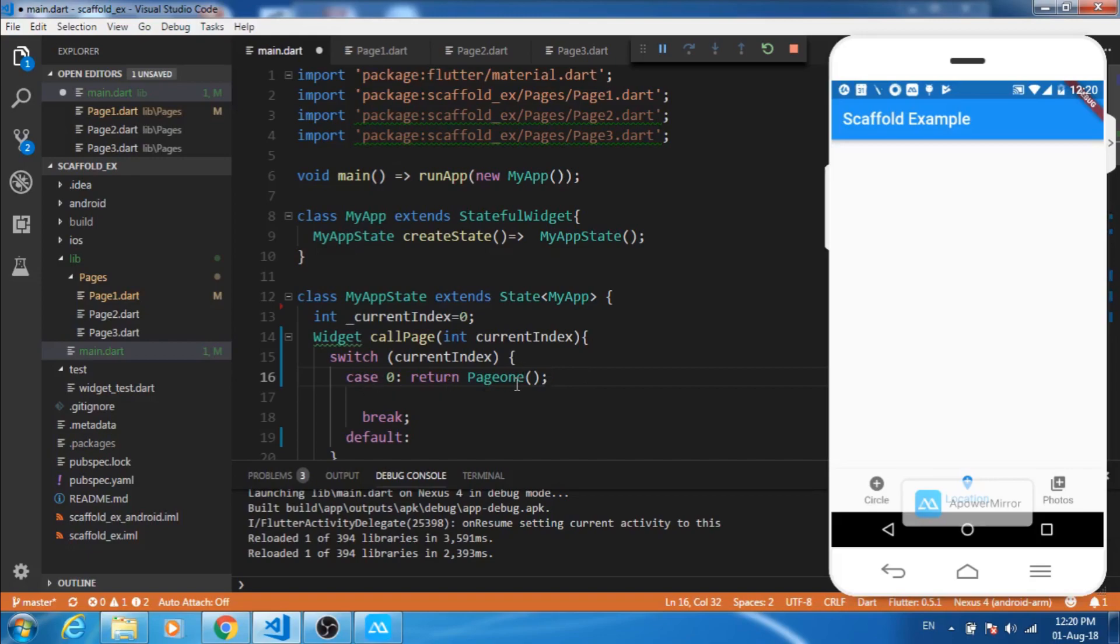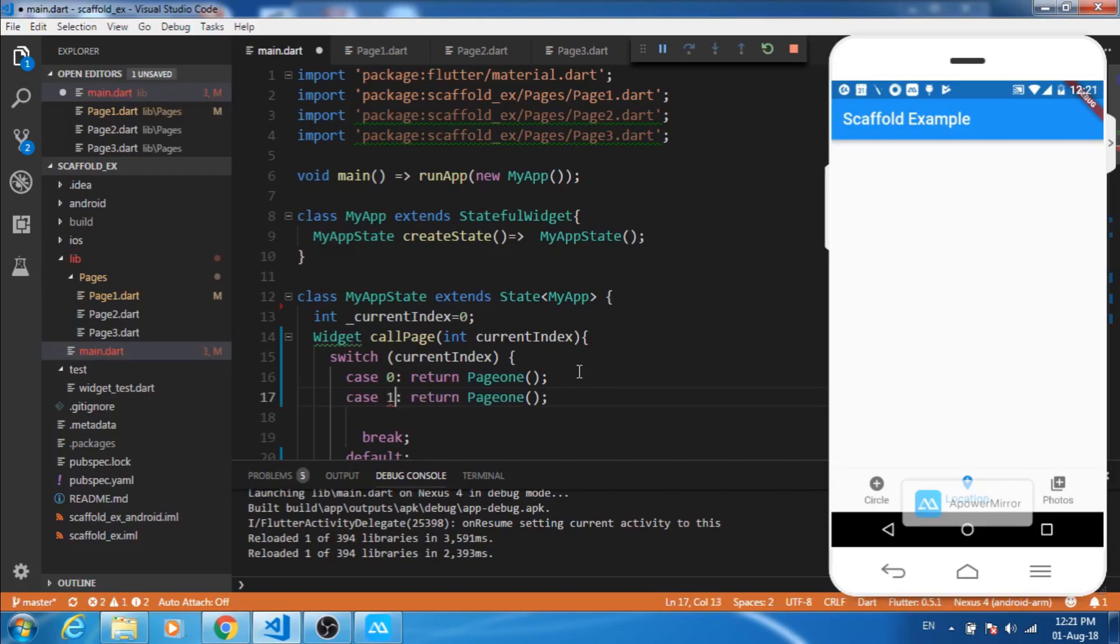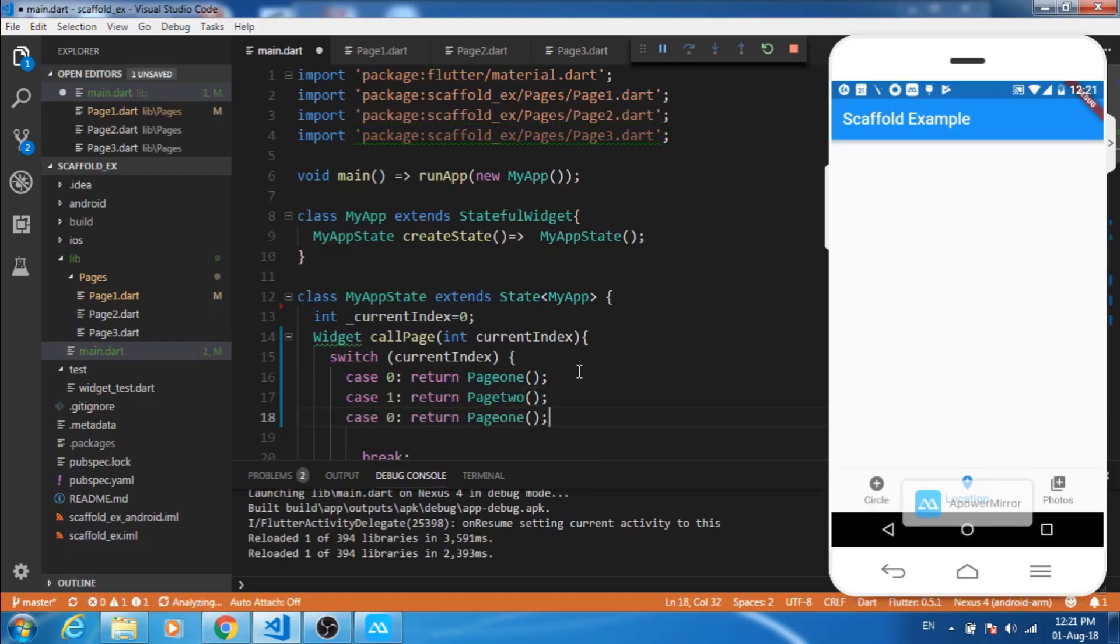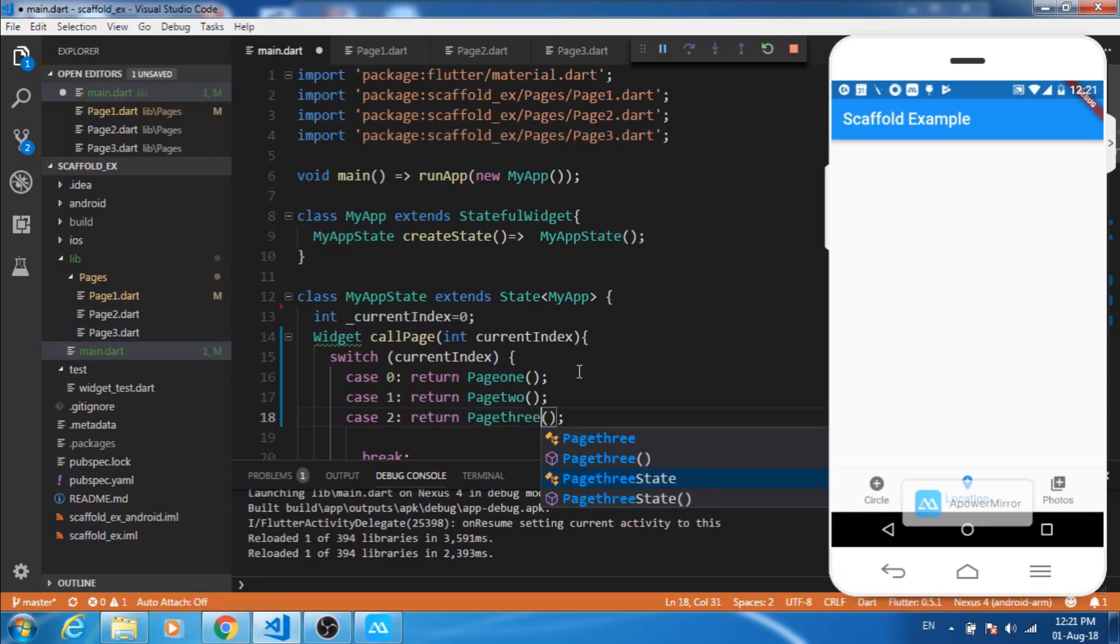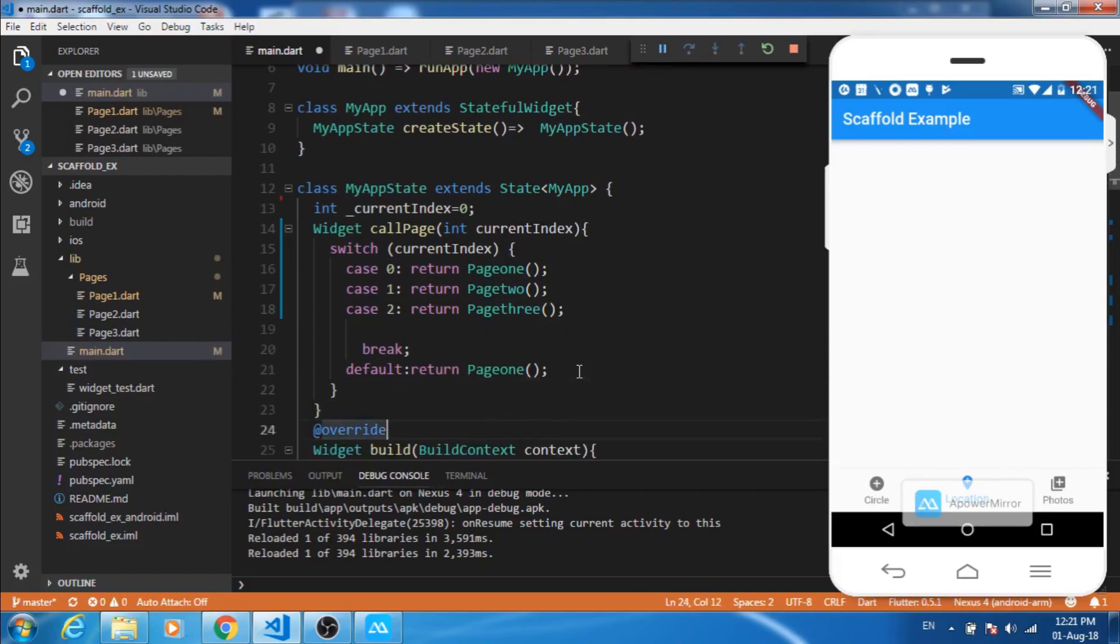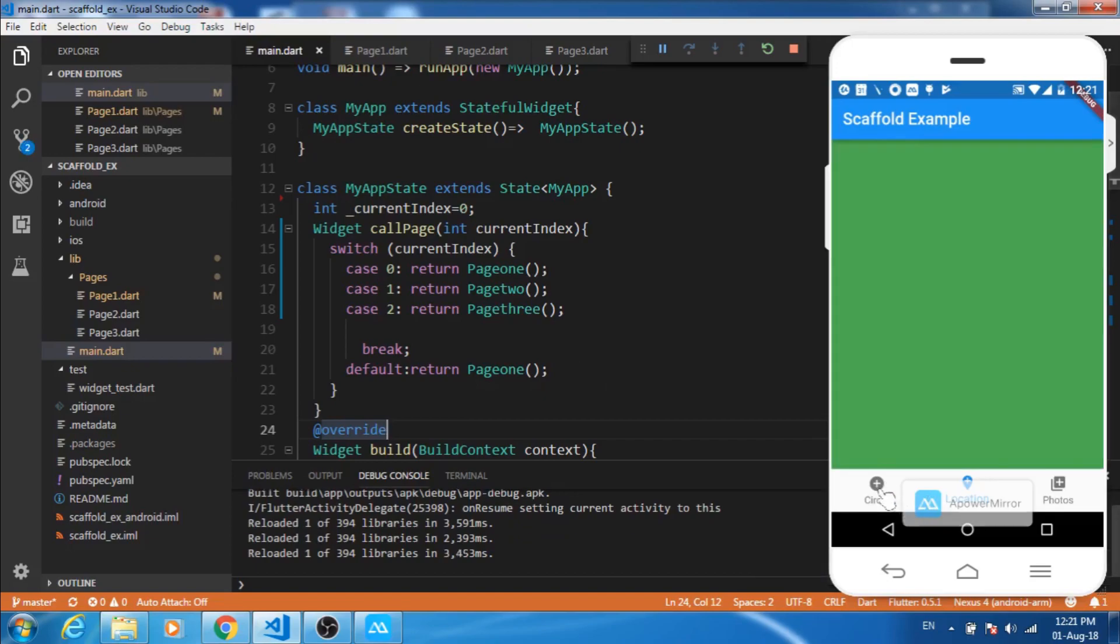Similarly when index is one, this will return page two. Then when index is two, this will return page three. On default let's return page one. This is all fine, let's run the application.